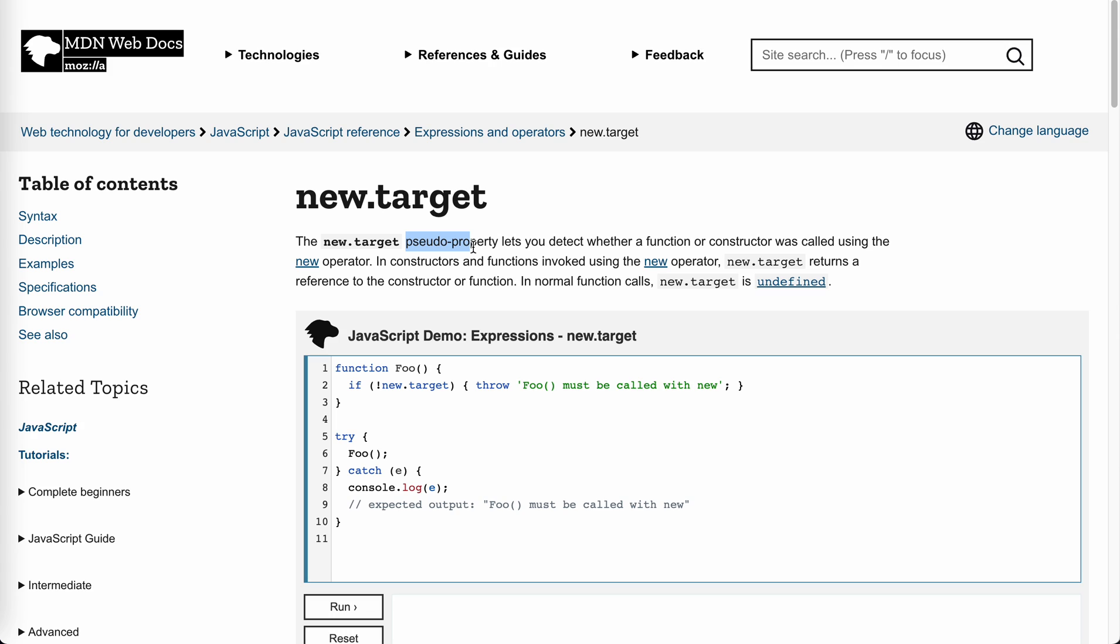We know that in JavaScript, a function and a constructor don't have much difference. If we call it with new, then it's a constructor. If not, it's a normal function call. Except that arrow functions, right? Arrow functions cannot be used as a constructor.